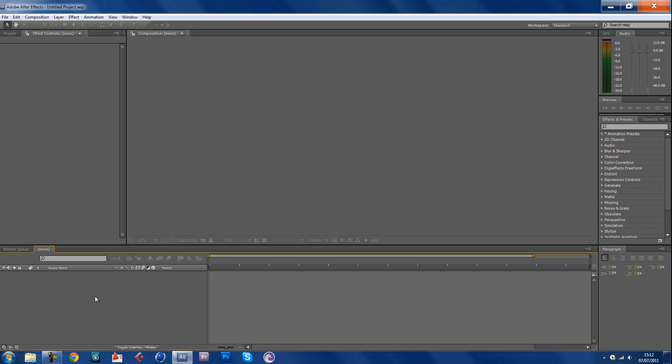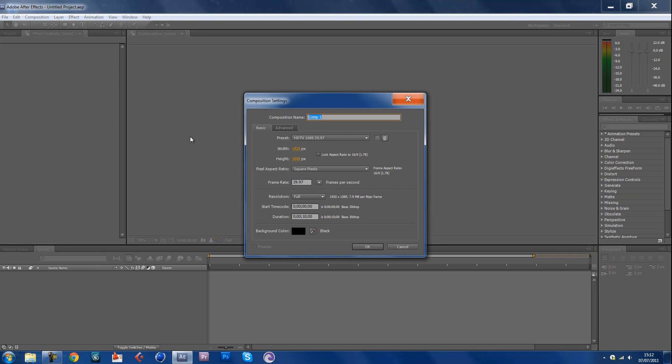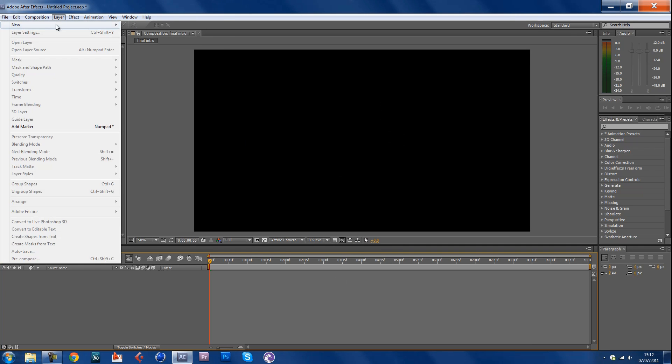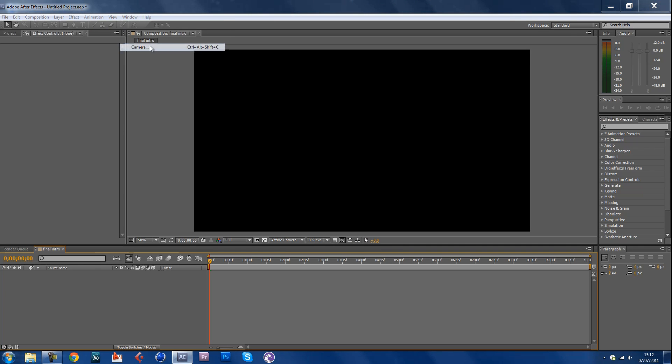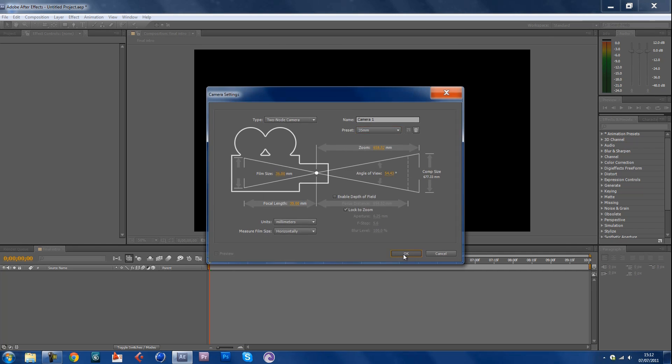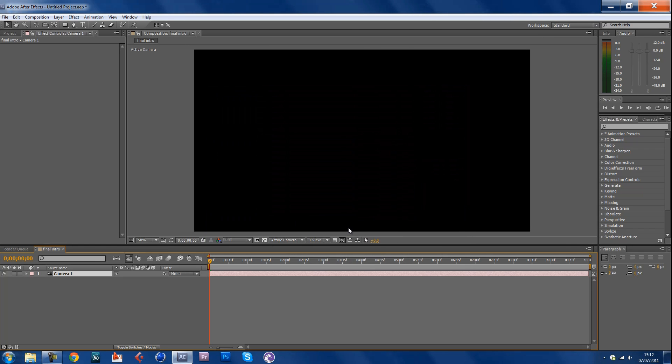So actually let's start. Go to Composition, make a new composition, call this final intro and make 10 seconds, choose your resolution, keep the background color black. Now you go to Layer, New Camera, keep this 35 millimeters, don't touch anything else.